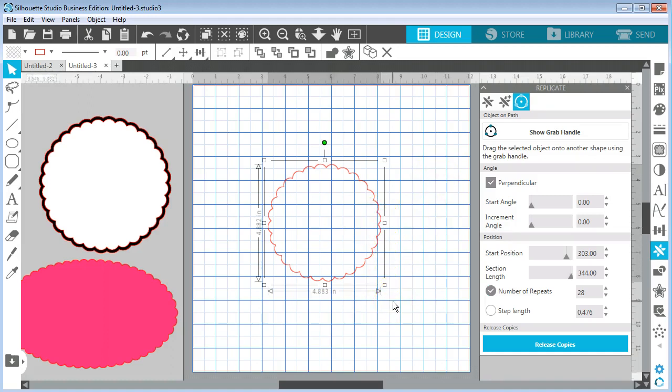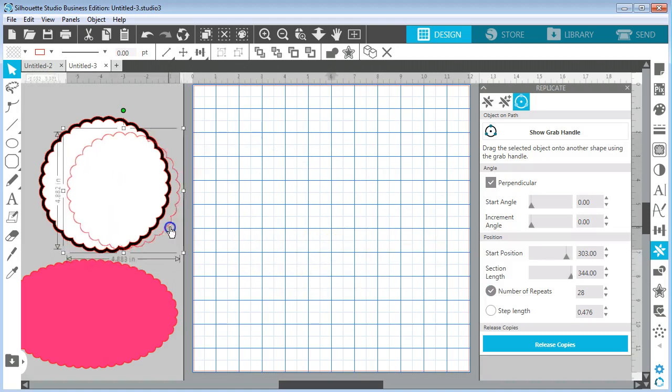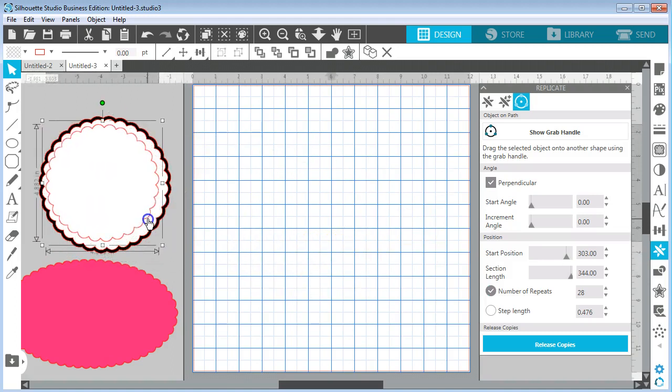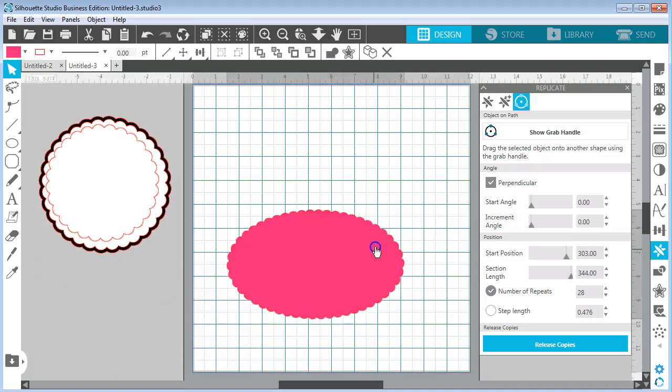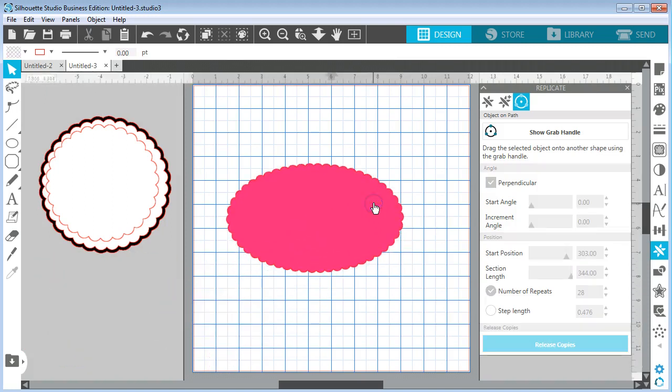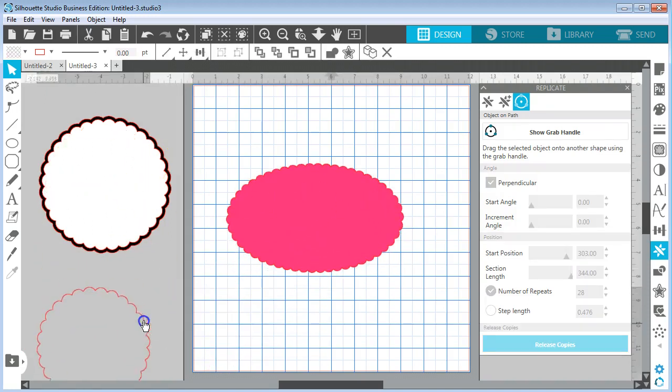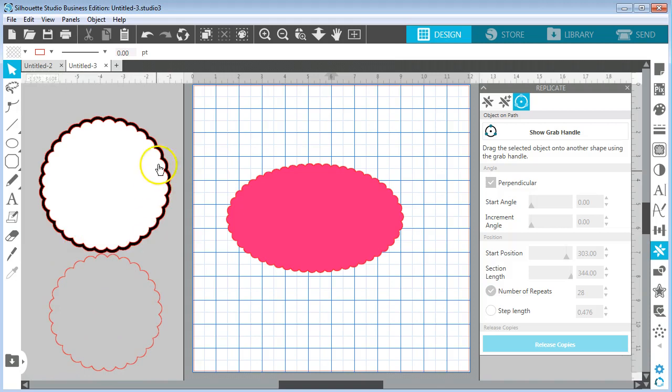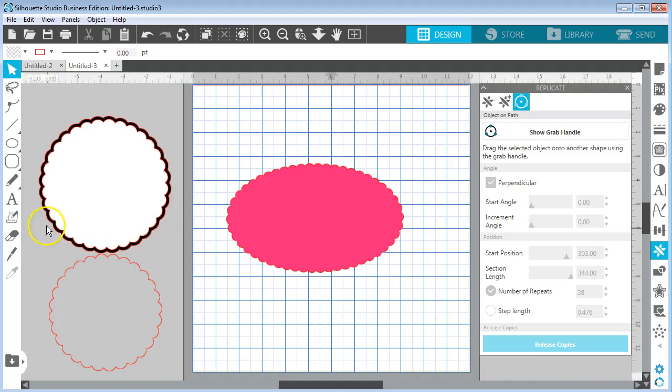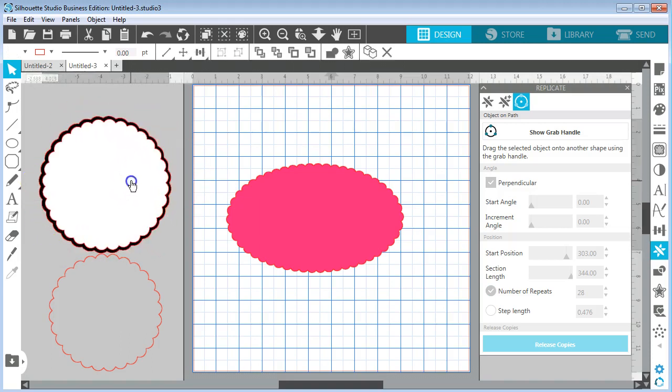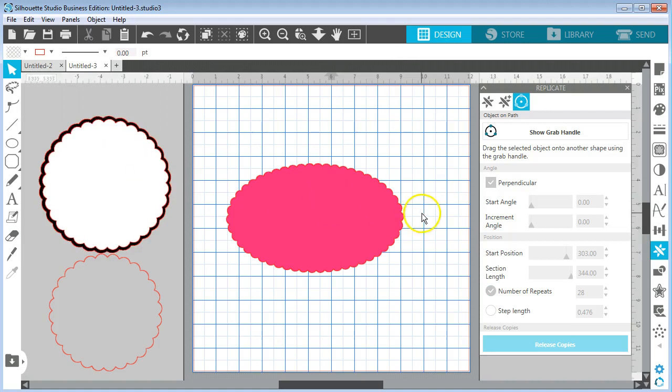On a project like a card or any other project that you might like that scallop circle for. It works the same with an oval. Here I drew an oval, I drew this scallop circle and then offset it so that I have a double layer like a little mat behind my scallop circle. So this is a great tool for making elements for cards and other projects.